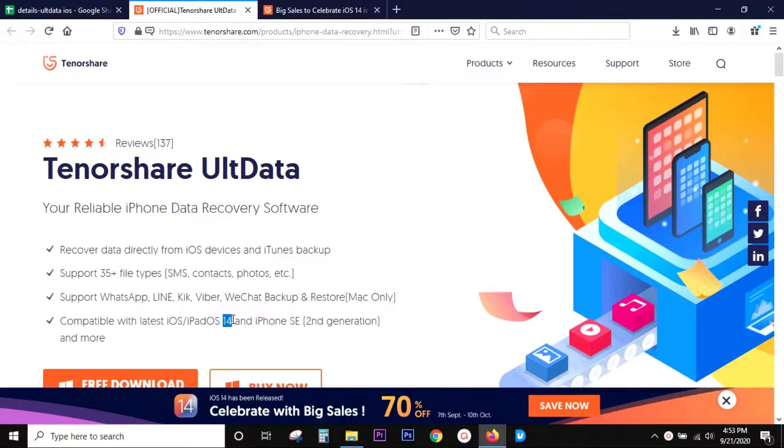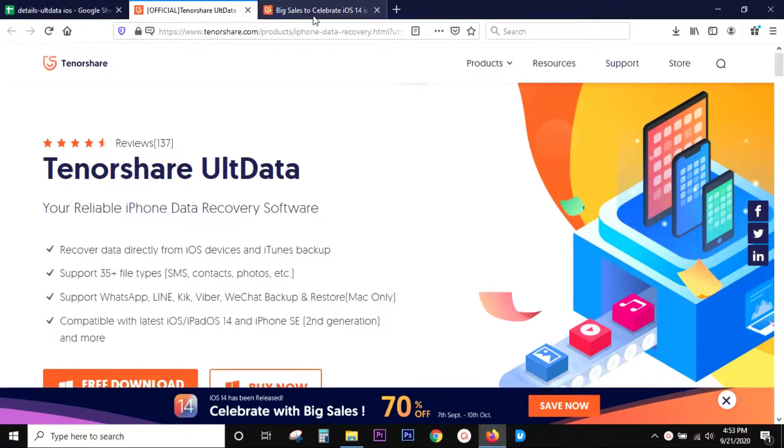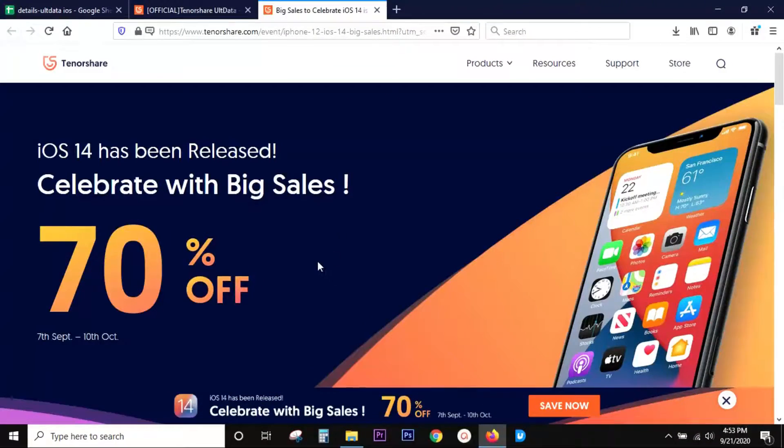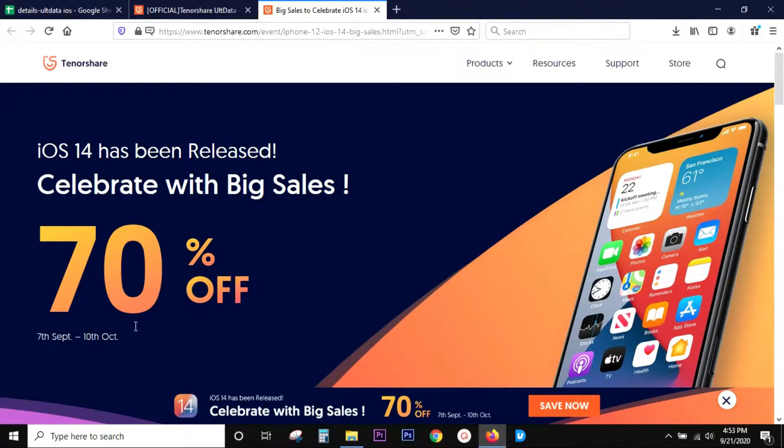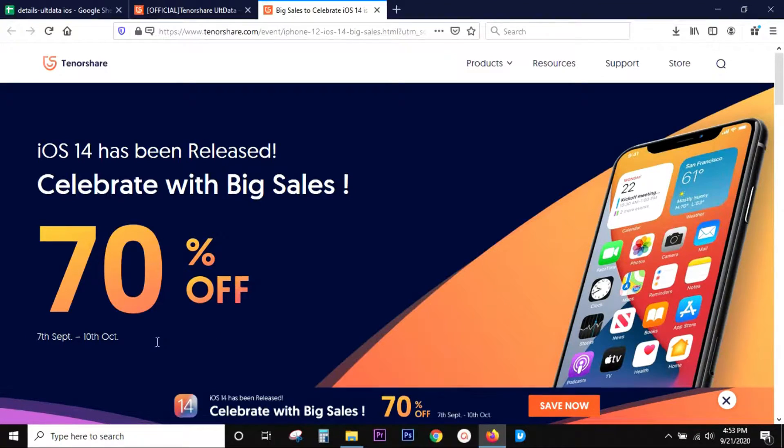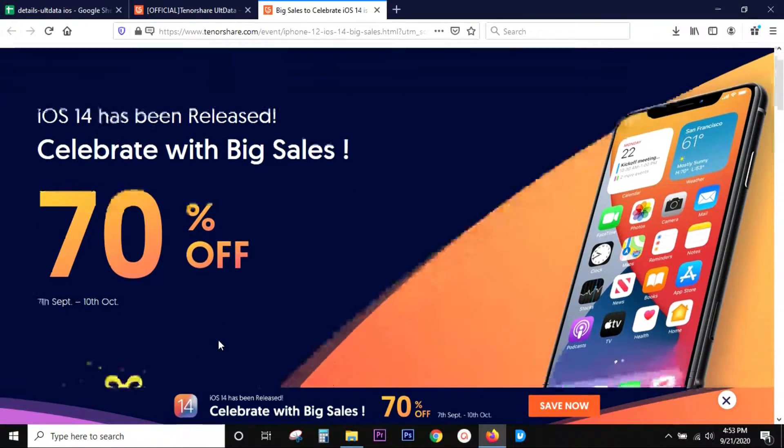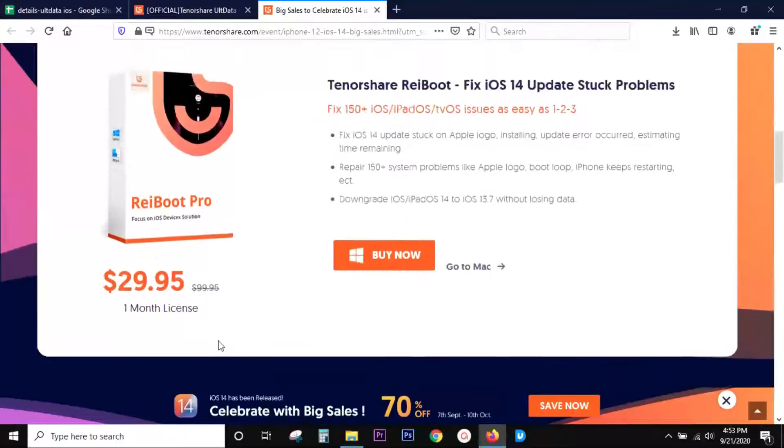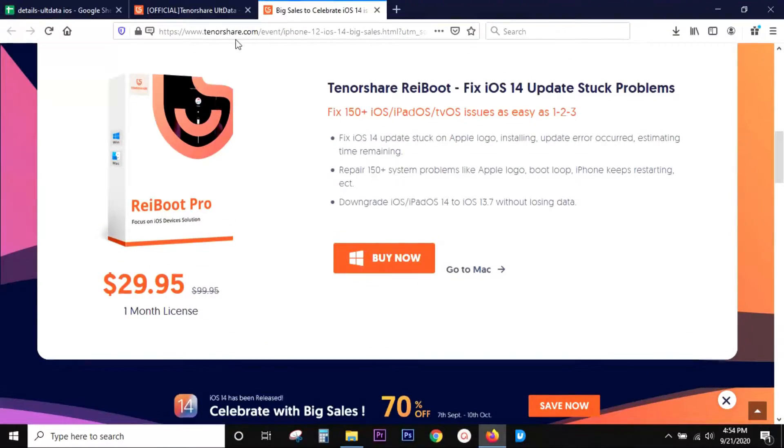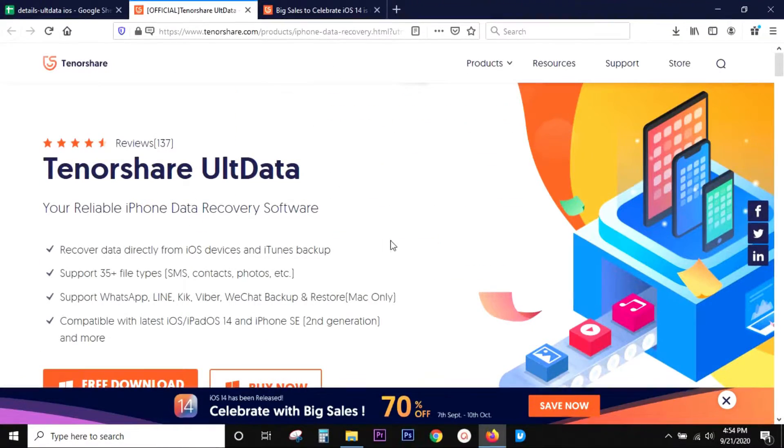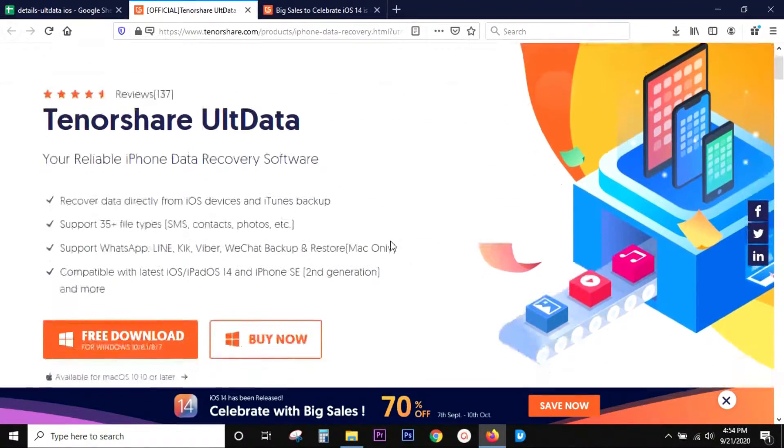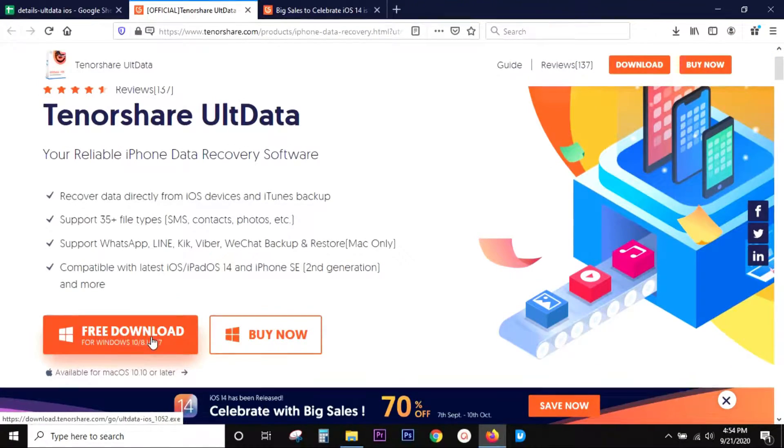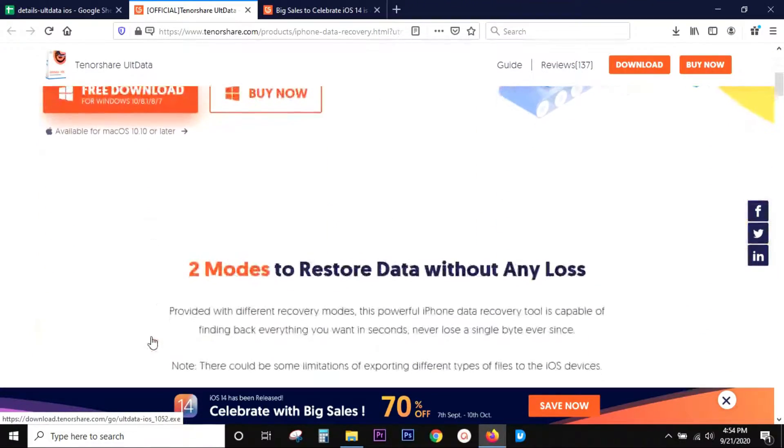But the biggest good news is it supports the all-new iOS 14. In fact, they're actually offering 70% discount in celebration of the new iOS 14. Grab the offer before it's gone. The link will be in the description. But of course, you can try this software free of cost before you actually pay for it, which makes sense.